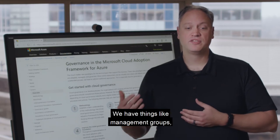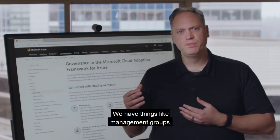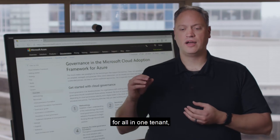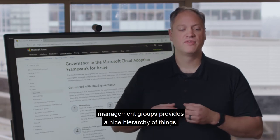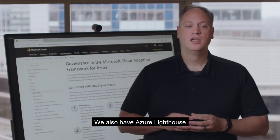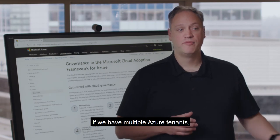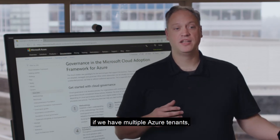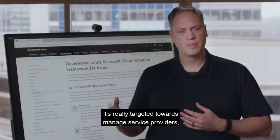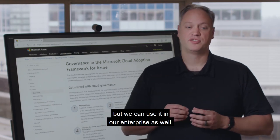We have things like management groups. And if we're all in one tenant, management groups provide us a nice hierarchy. We also have Azure Lighthouse if we have multiple Azure tenants — it's really targeted towards managed service providers, but we can use it in our enterprise as well.